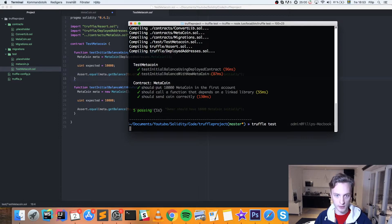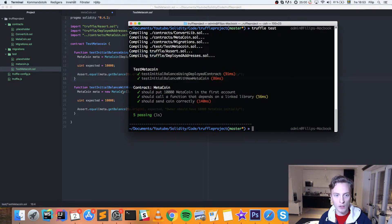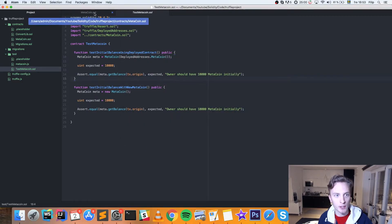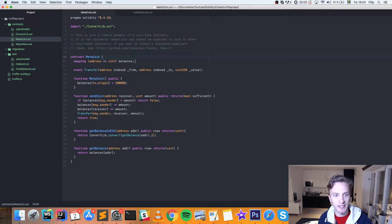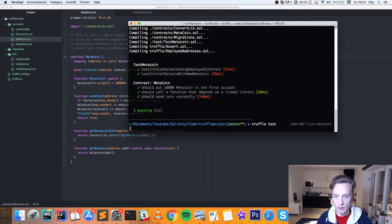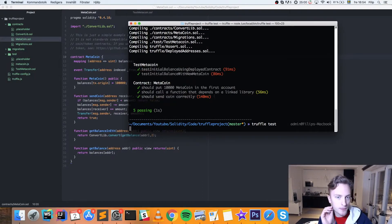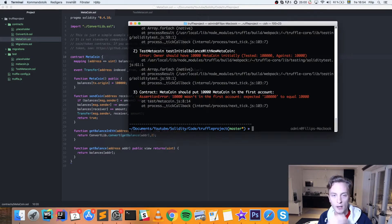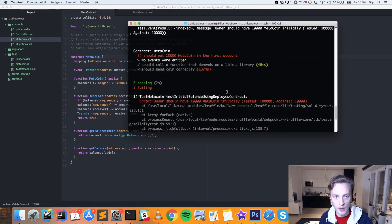And it's going to do the same thing once again. Oh, shoot, it passed. Well, I see that I forgot to save. So let's go back. Let's save the file. New mistake. Let's do it once again. Truffle test. All right, that's more like it.